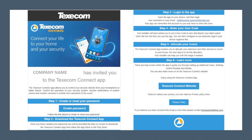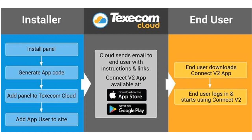Step 4 is to enter their panel user code. Step 5 will be to allocate rooms. Step 6 is to begin using the Texicom Connect app. And that completes the process of adding a new app user.